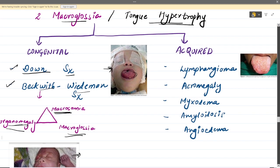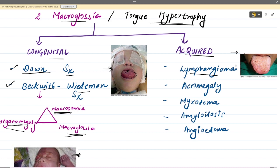Acquired causes of macroglossia include lymphangioma — a tumor mainly affecting the tongue. Acromegaly due to increased growth hormone also causes macroglossia, seen mainly in adults. Myxedema, which is hypothyroidism, also presents with macroglossia. Additionally, amyloidosis and angioedema also present with this condition.